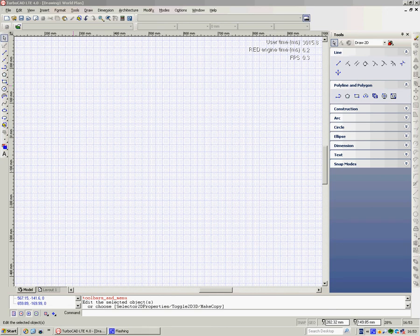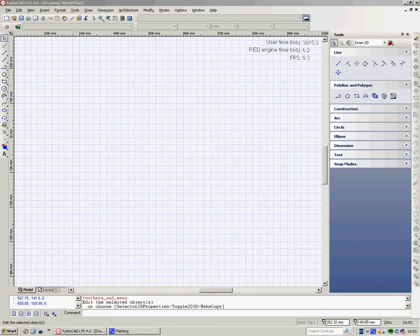This is the second training film for TurboCAD LTE, and we're dealing with a few other bits and pieces on the interface, setting the thing up so it suits you, and looking at just a few of the tools.